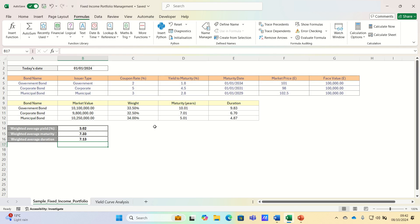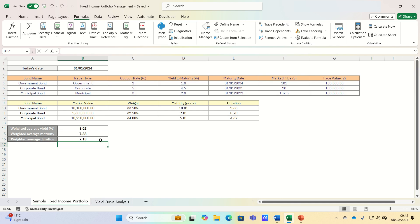The maturity tells us that on average the bonds in our portfolio will mature in about 7.33 years, and the duration is 7.12%, which tells us that if interest rates were to rise by 1%, we can expect the value of the portfolio to fall by approximately 7.12%.